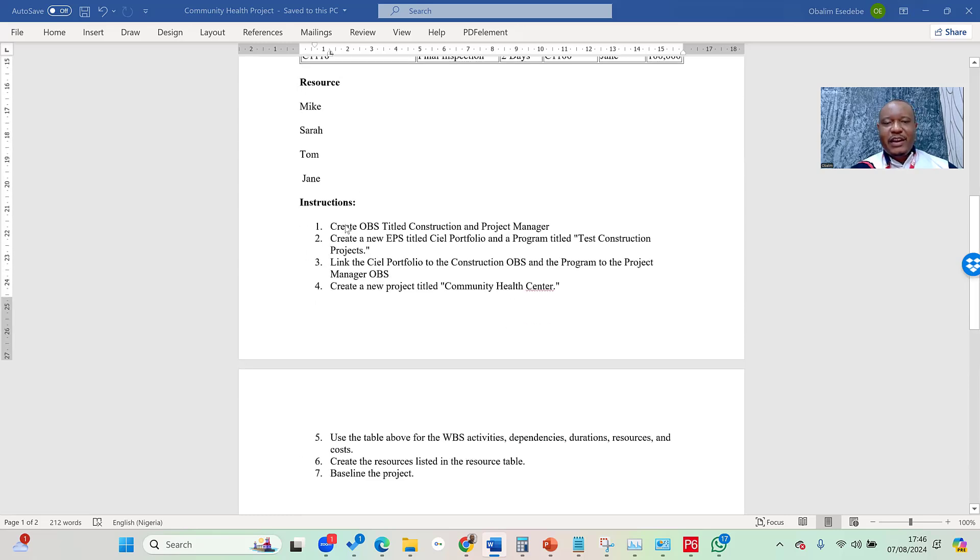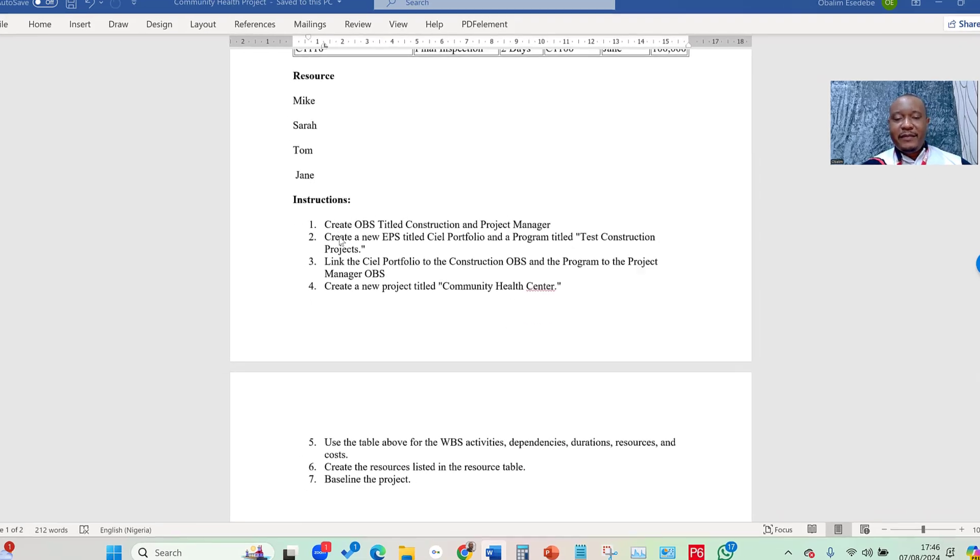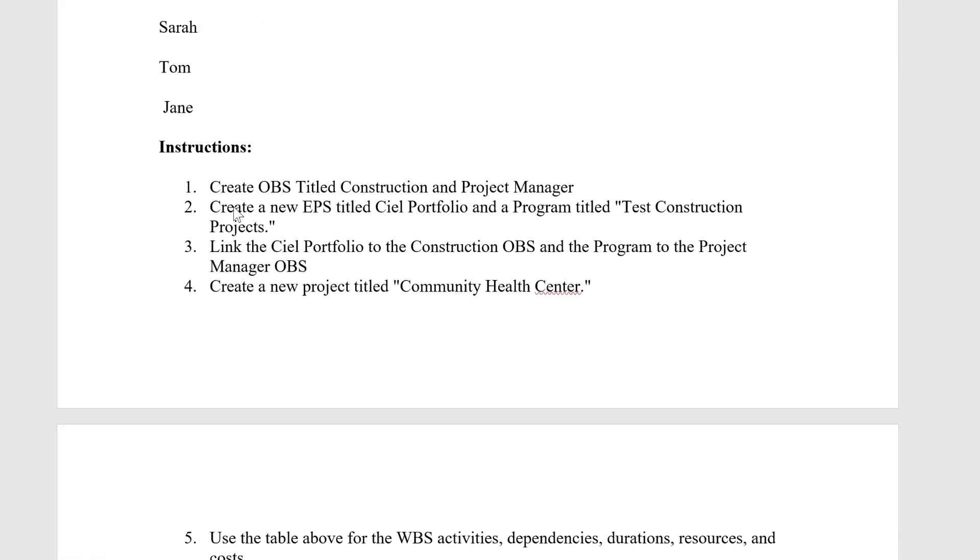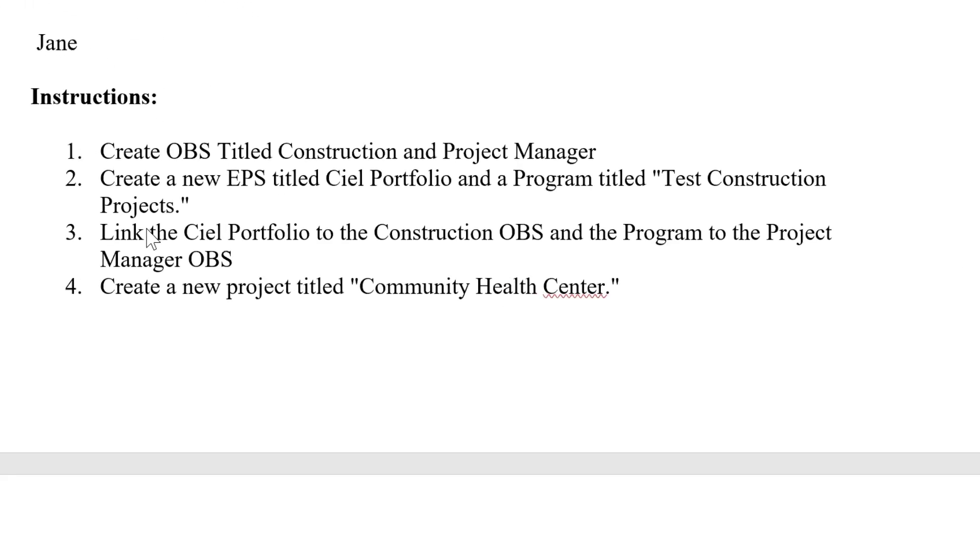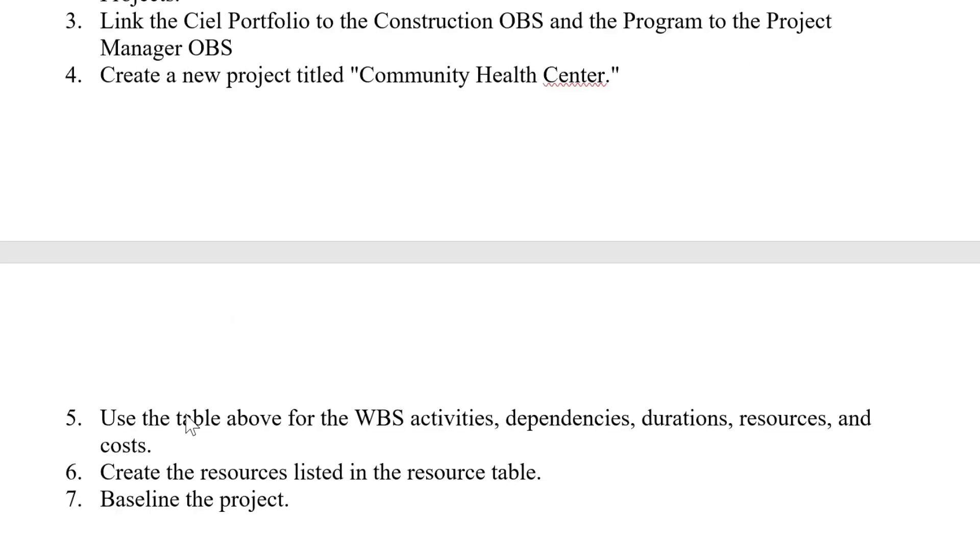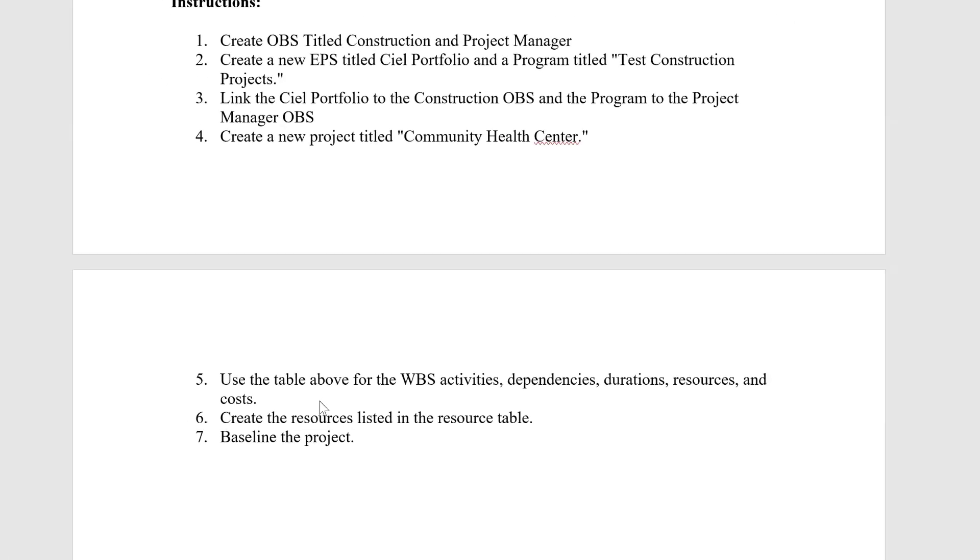We have carried out Instructions 1 in the first video, Instructions 2 and 3 in the second video, and Instruction 4 in the third video. We're now under Instruction 5, which talks about creating the WBS, the activities, the dependencies, duration, resources, and cost. But we're going to take it one after the other, beginning from the WBS.